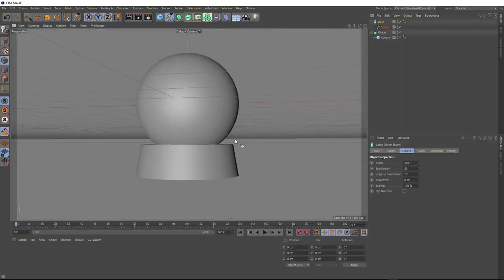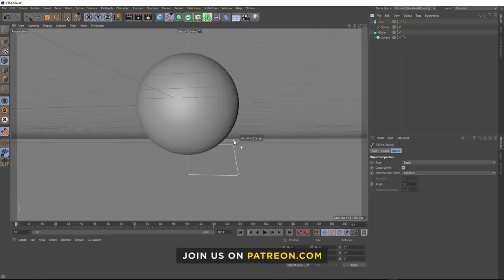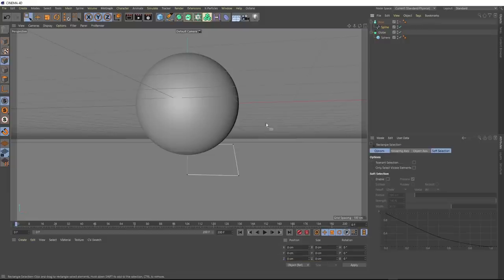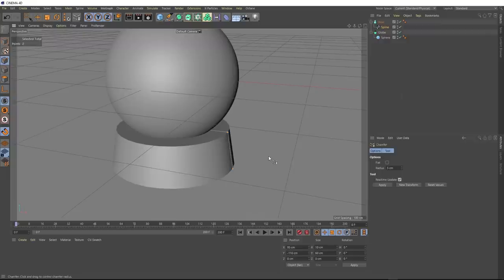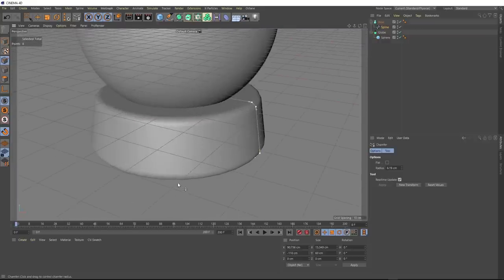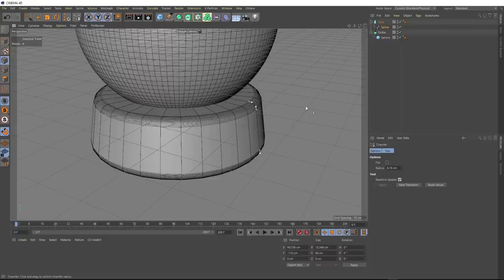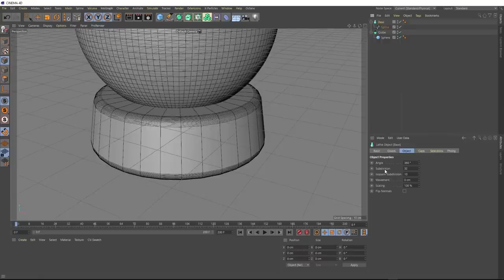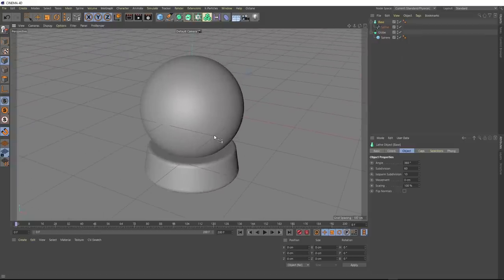If we take a look at these edges, they're looking a little bit too pointy. So let's round those off. We'll grab our spline, hide the lathe, select these two points using rectangular selection, then turn the lathe back on. We'll right-click and choose chamfer, then click and drag to round those points off. Looking closer, the edges are a bit low res, so we'll head to our lathe and crank up the subdivisions under the object tab to about 60. That's looking a lot smoother. Let's turn the lines off and zoom out — there is our snow globe.